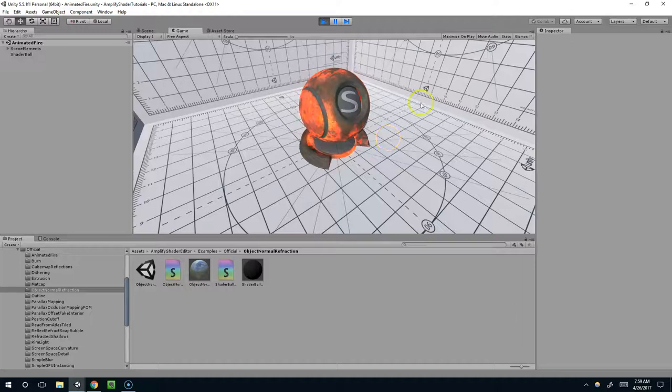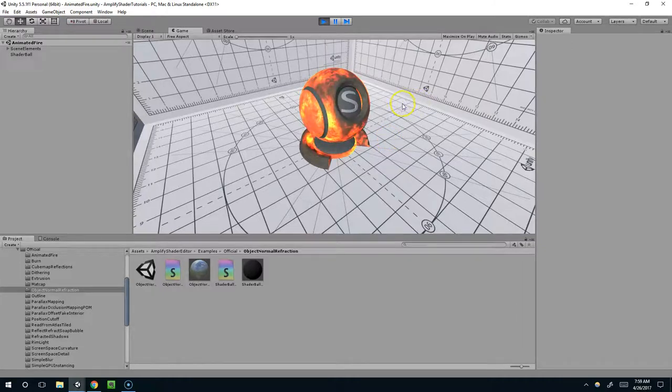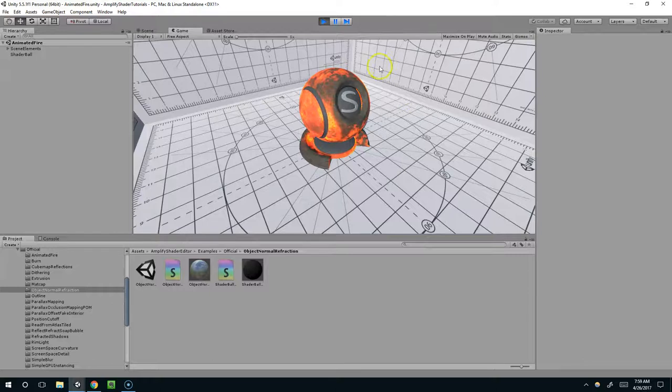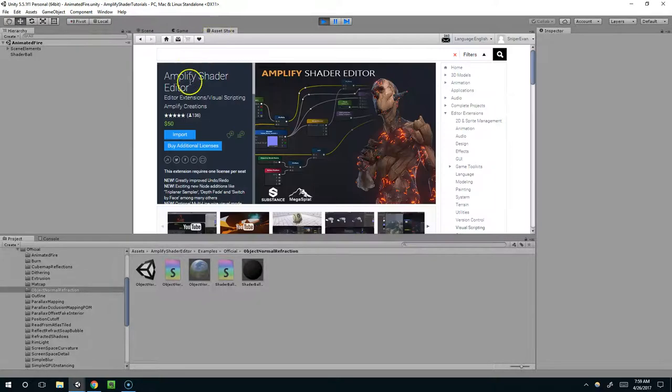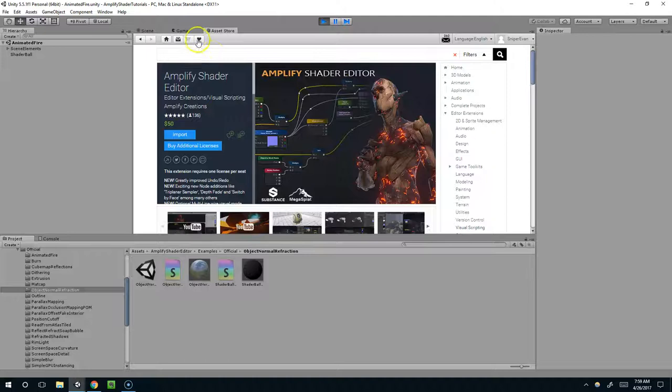Hello and welcome back. Evan Daly here, coming up with another series of Unity tutorials. In this mini-series I'm going to be going over Amplify Shader Editor and how you can use it to create awesome materials and shaders.